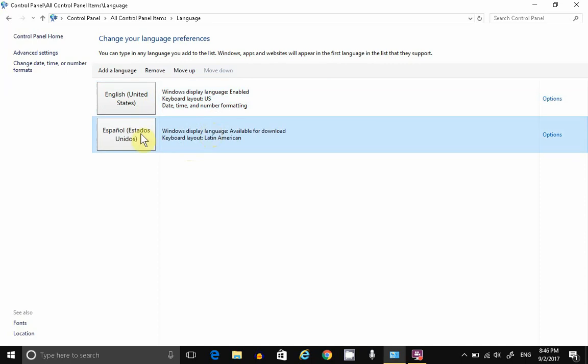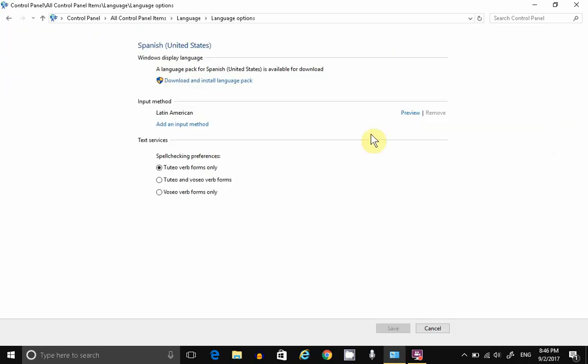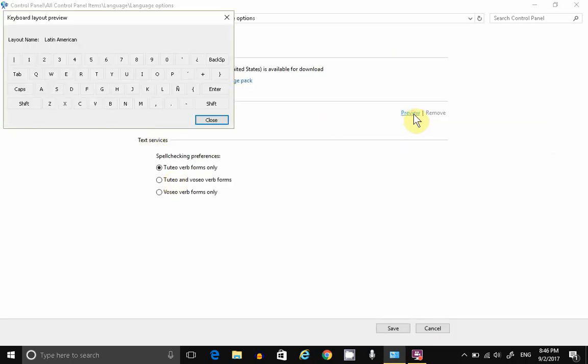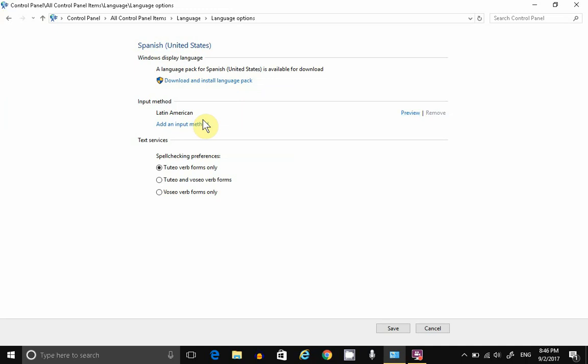To see the keyboard layout for that language, click on Options and Preview. These are some of the special characters for this particular language. Click on Close. And you can also install a Language Pack.